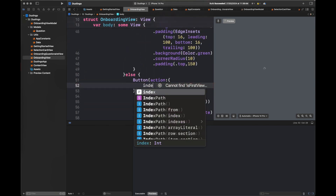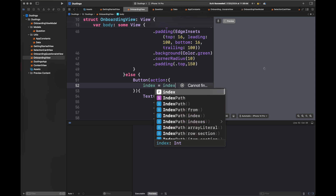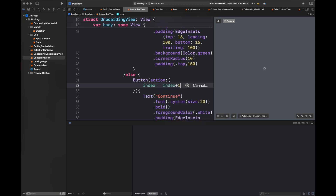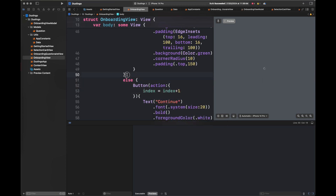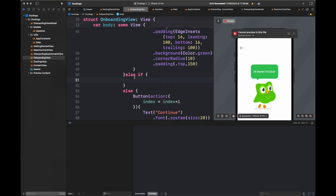Here we are going to update the index so that we know which onboarding screen we are currently on inside this view. These are all the changes you need to do when you switch from one variable type to another.